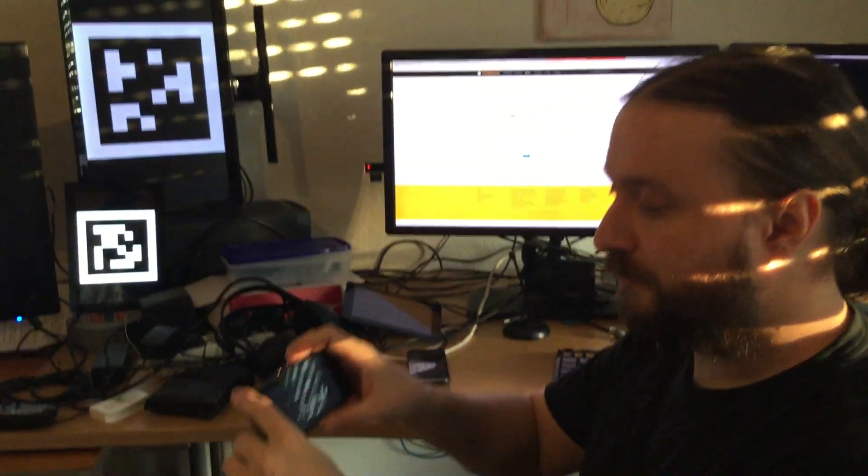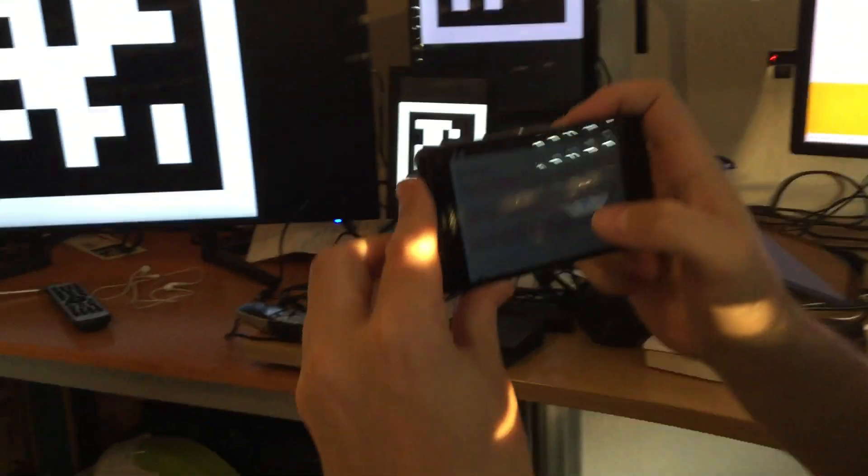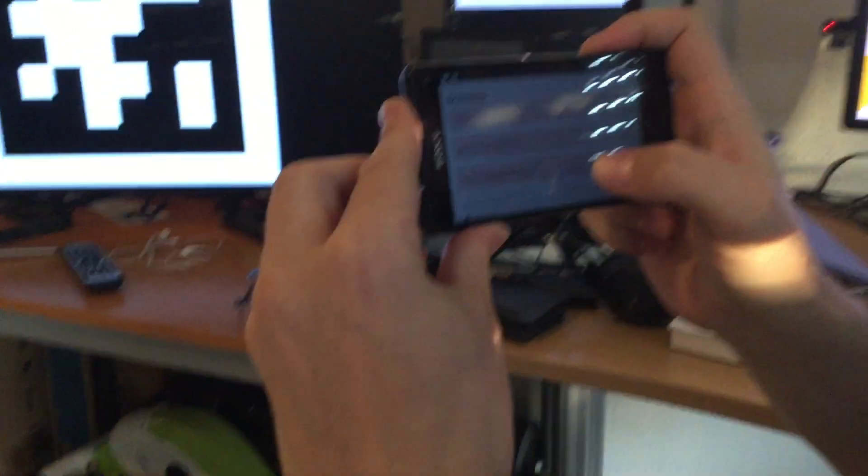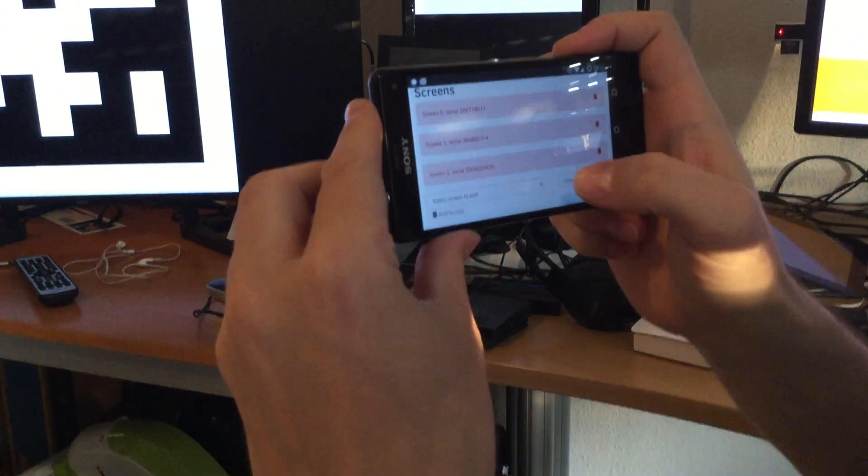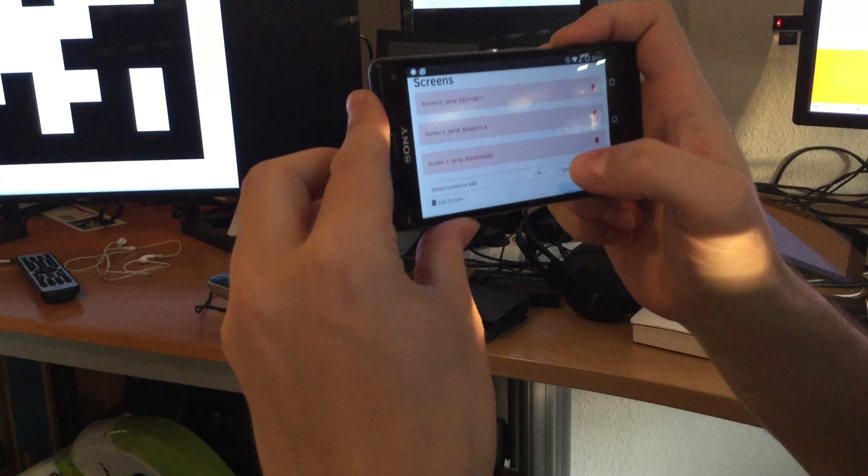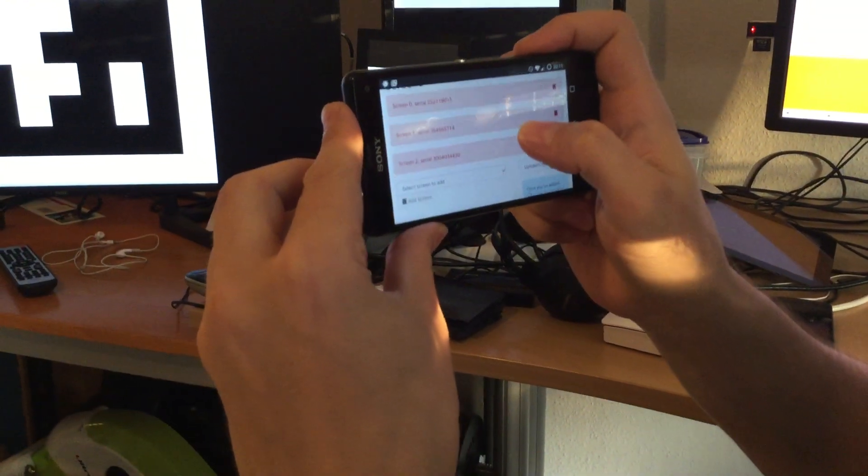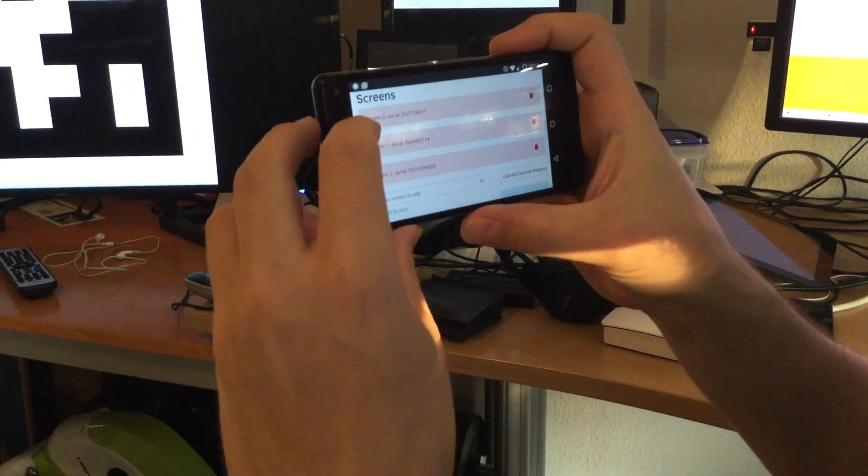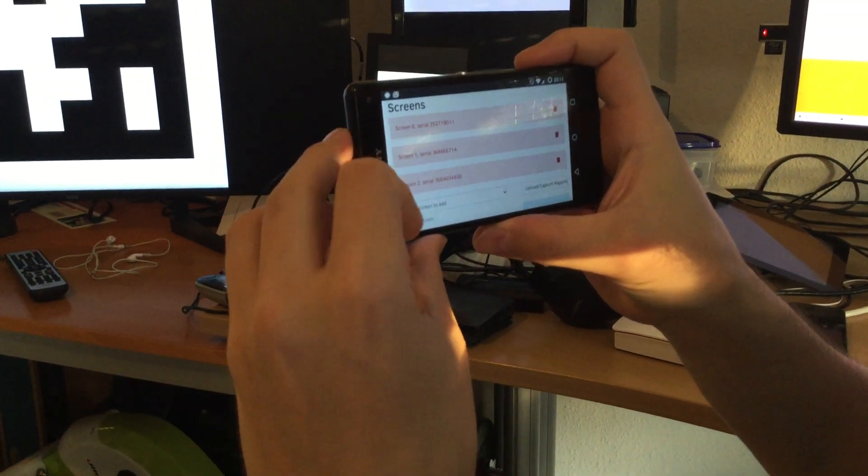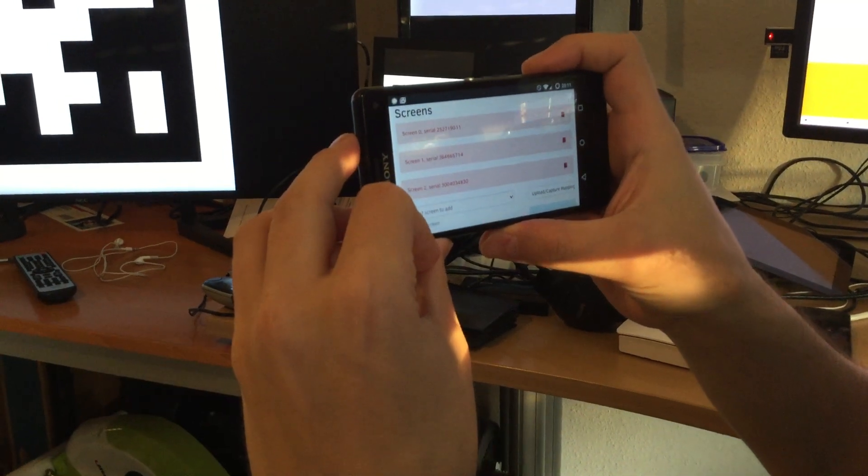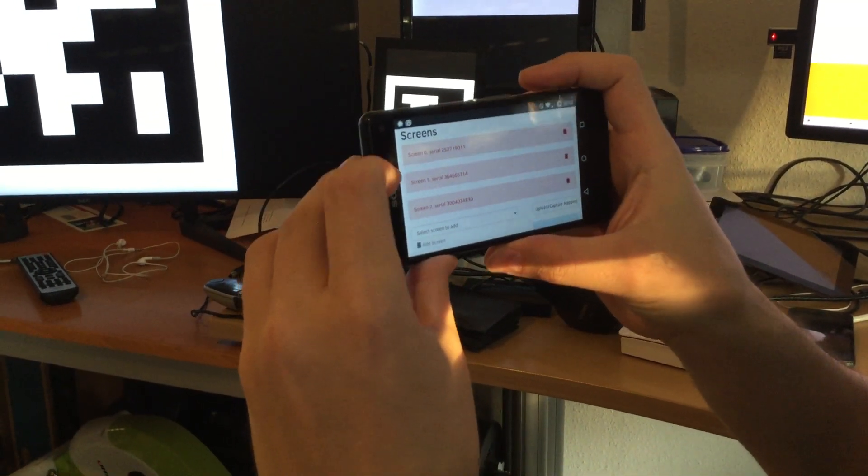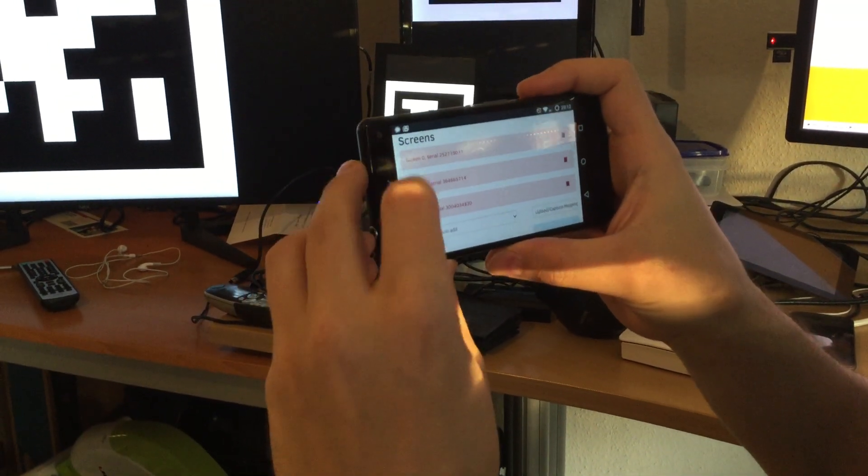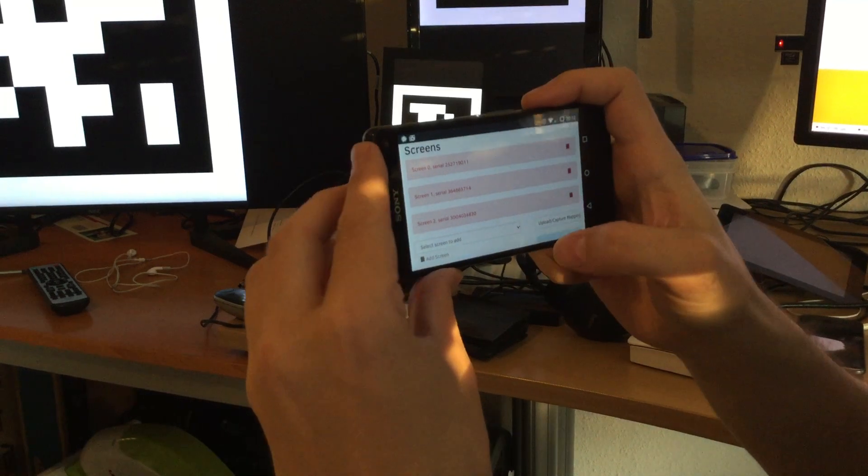What we have to do now is go to the Infobeamer configurations web page, which I've opened here on my mobile phone. You can see all the screens here. I've already added them, but that's all I did. I just added them to this configuration interface.